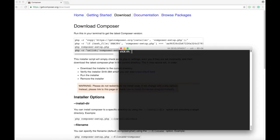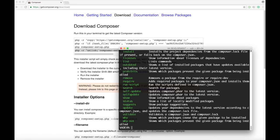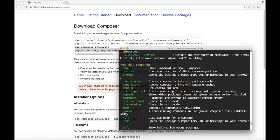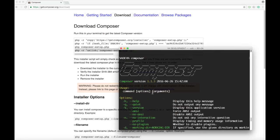Let's clear our terminal and now run Composer to see if we have it installed. Simply type in 'composer' and press Enter, and you will see this. Composer is installed on your machine.